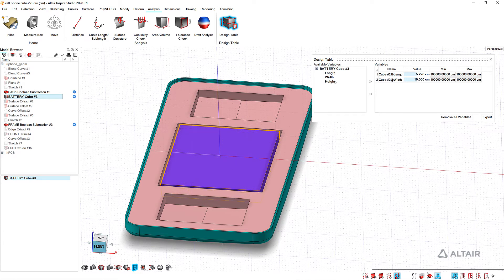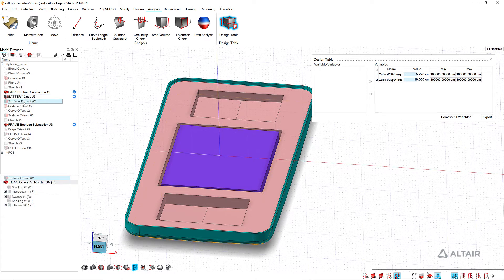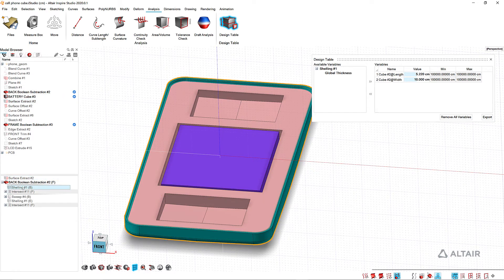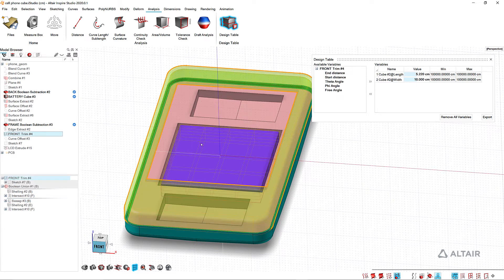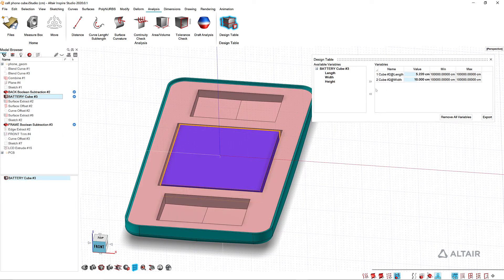Depending on what you select, you're going to have different things that you can control. So if I pick a shell feature I can control the thickness. If I pick a sweep you've got some different variables there. So again I want to use this battery and we're going to go length and width.